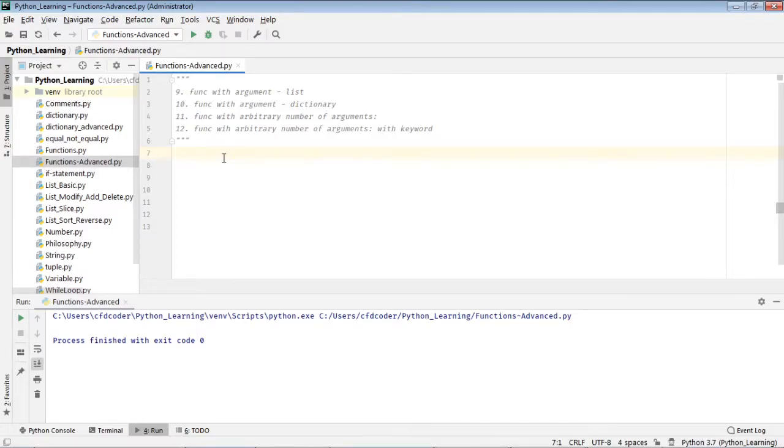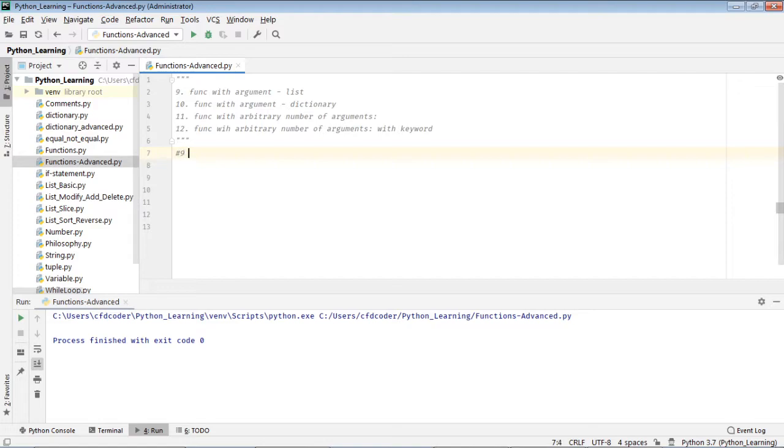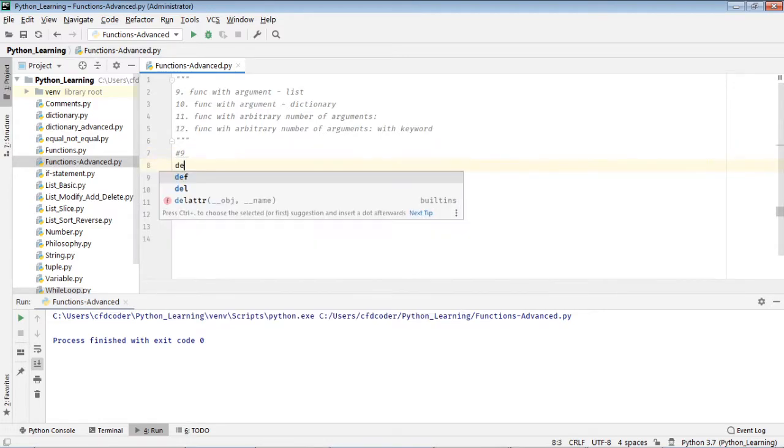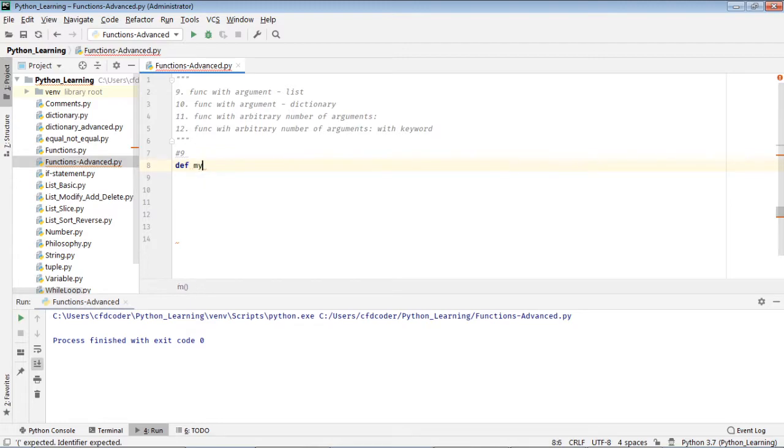Hey what's up guys, my name is Benke. Today let's talk about some of the features for function arguments. So let's go with number nine here: function with a list as argument. Let me define a function called my function.